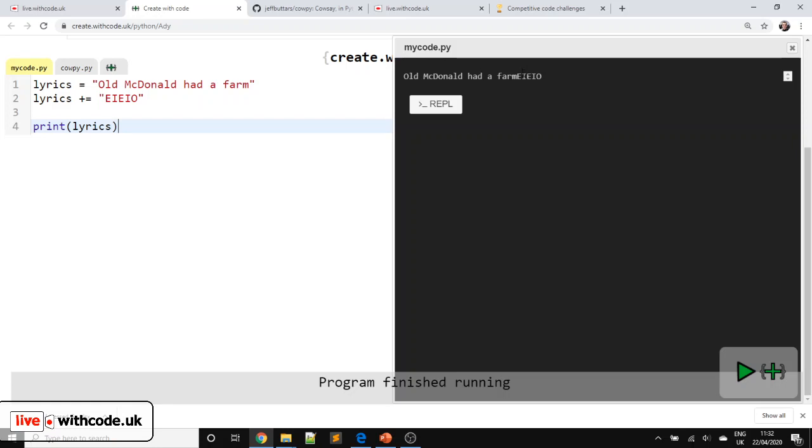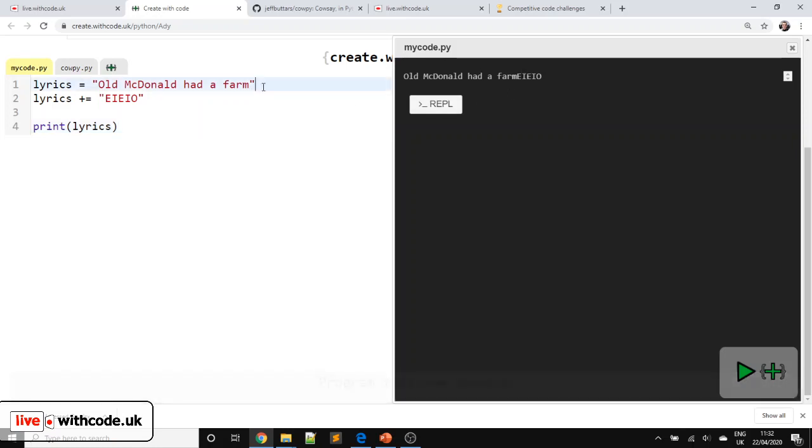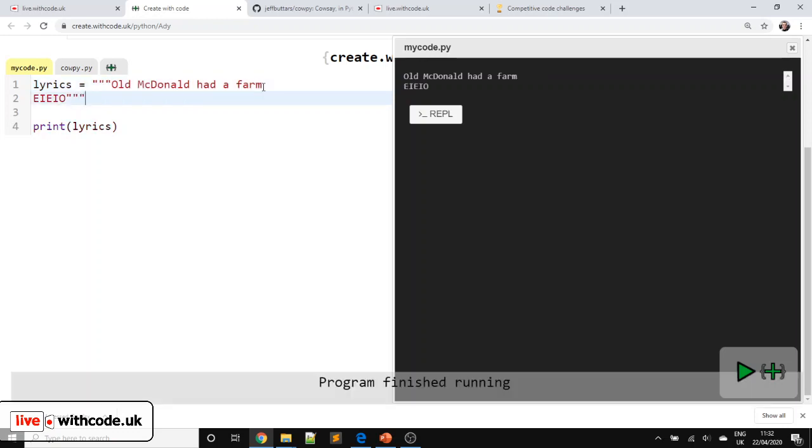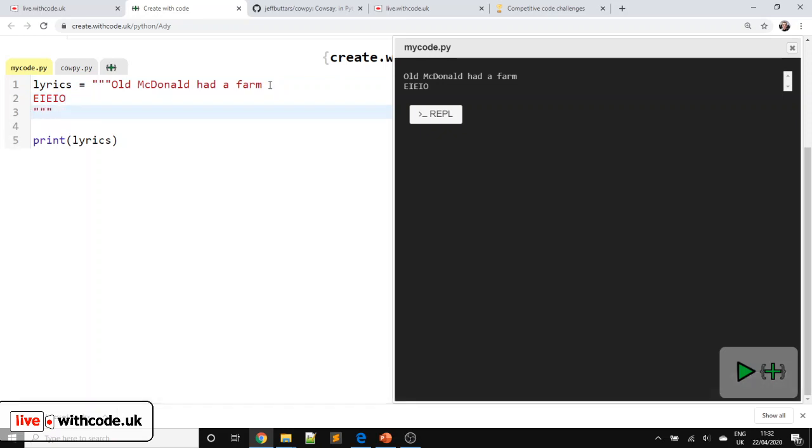Sadly, those lyrics are displayed on the same line. So we've got two choices here. We could either try and get a multi-line string. Notice Python doesn't let strings go on multiple lines unless you use triple quotation marks. So that's a bit better. So excuse me while I just write out the lyrics. Old MacDonald had a farm. E-I-E-I-O. And on that farm he had a cow. E-I-E-I-O.